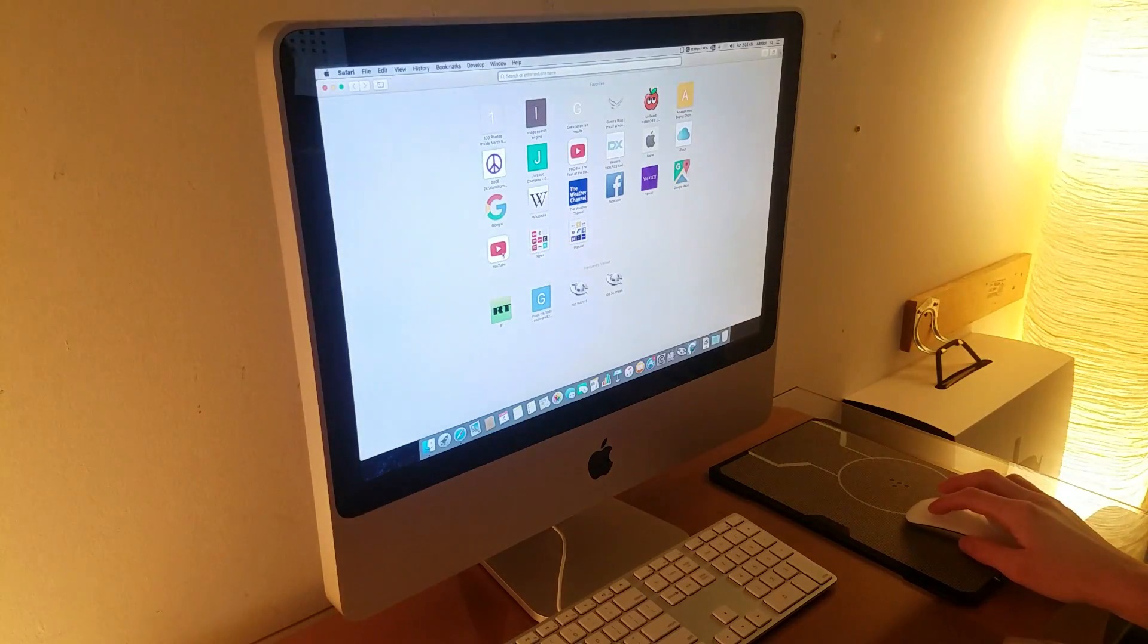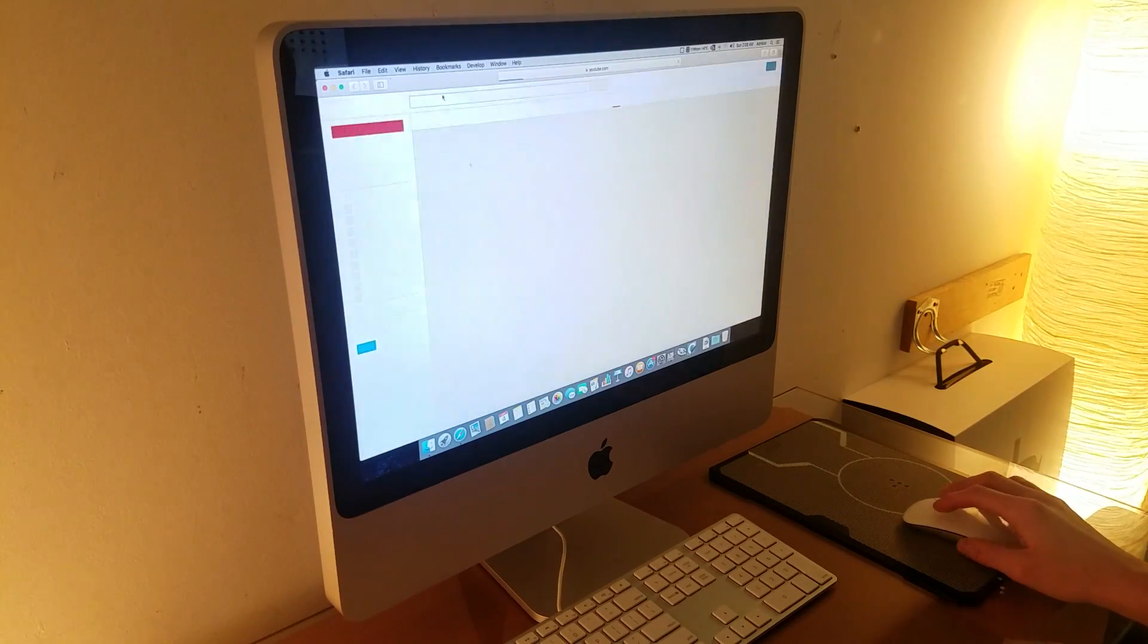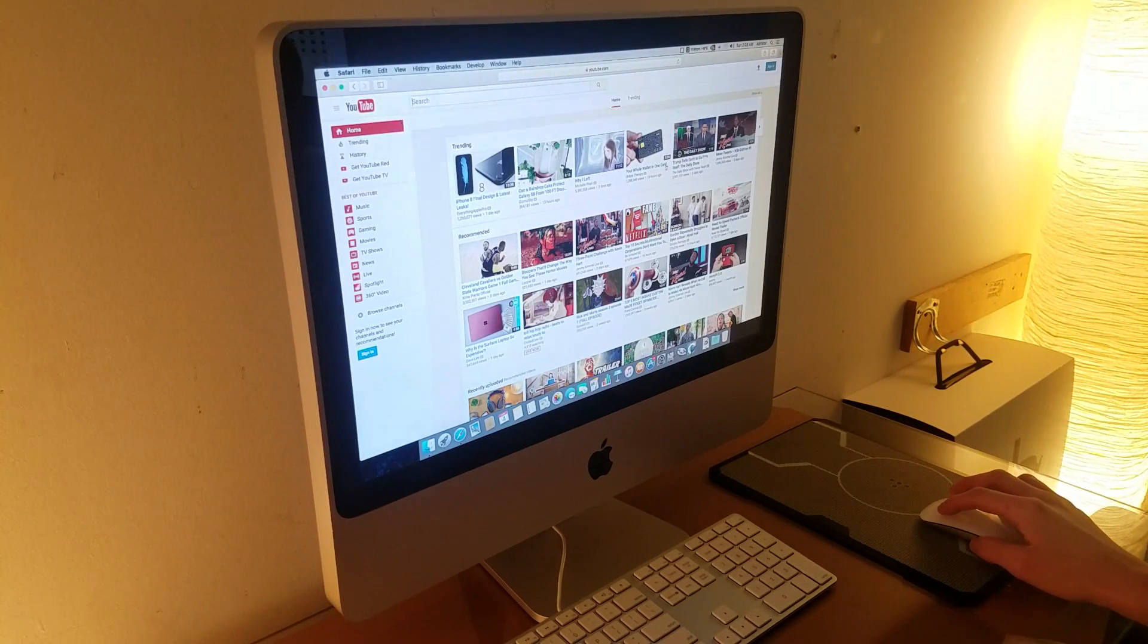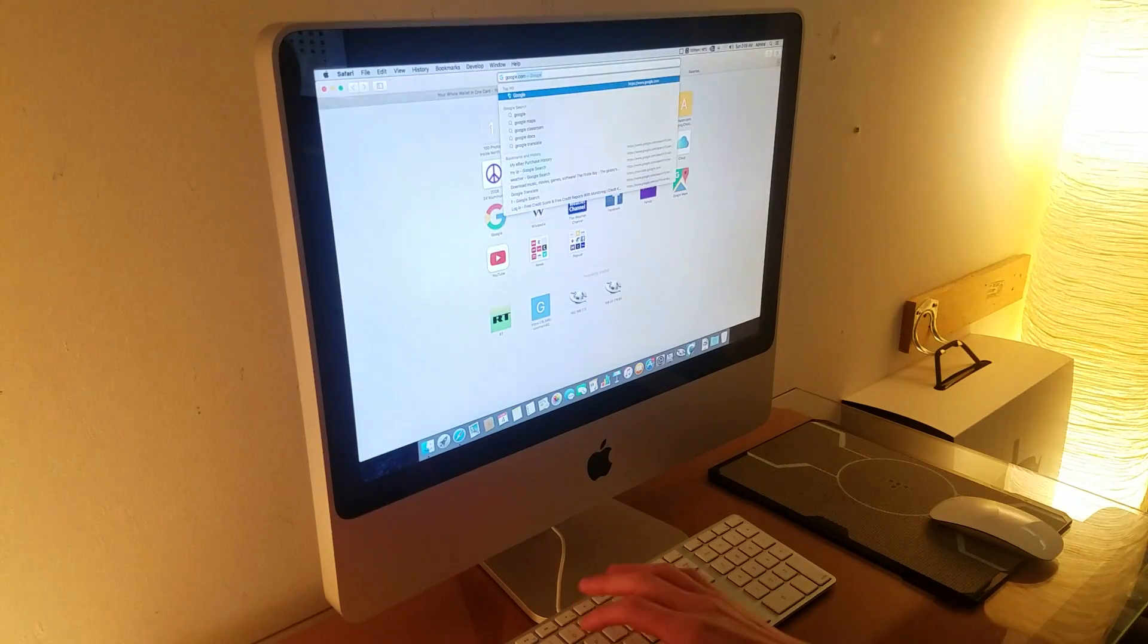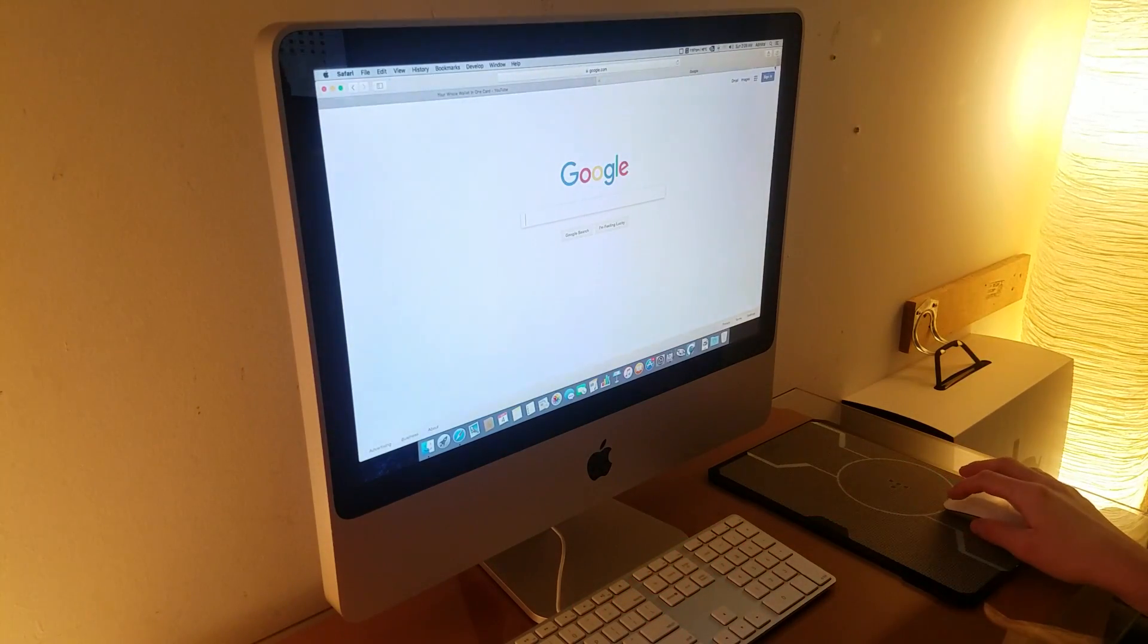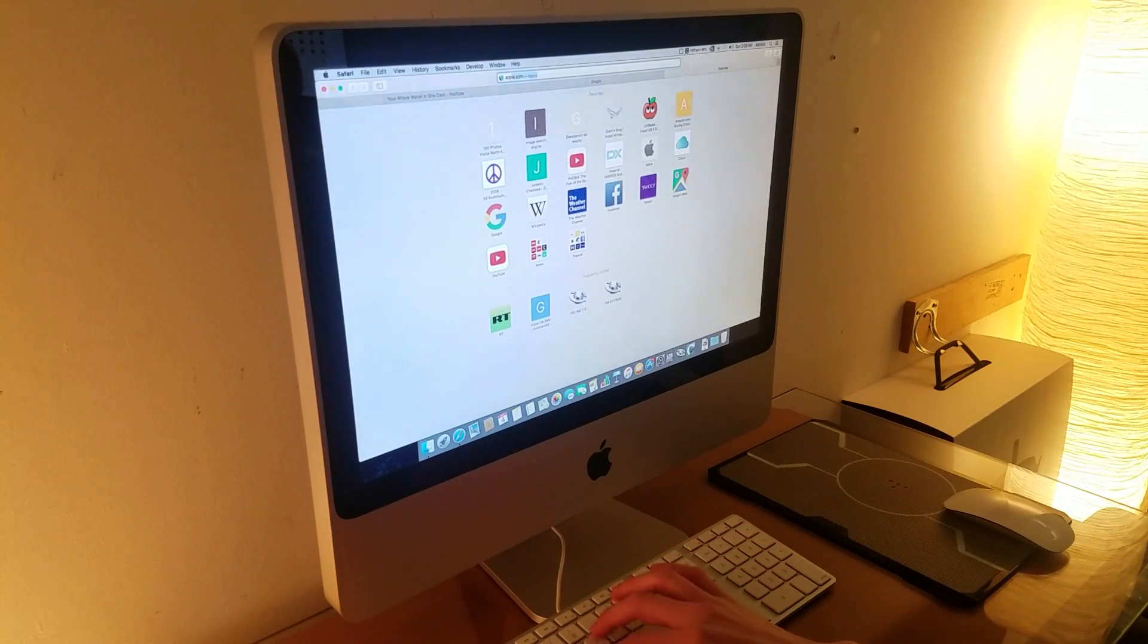Going back to the software side of things, this iMac runs macOS Sierra. This is the most current version of macOS, so you are fully up to date on software, security patches, and applications.